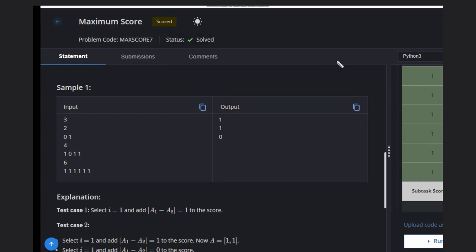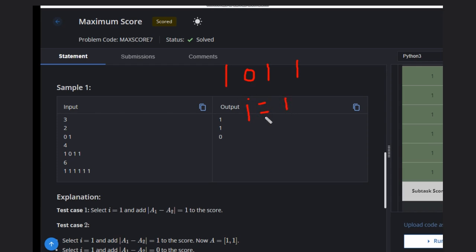In the second case we have [1, 0, 1, 1]. We can select i equal to 1 directly. When we select this, the score will be 1 and we can delete these elements. Now you're left with [1, 1].